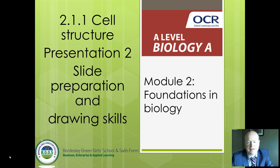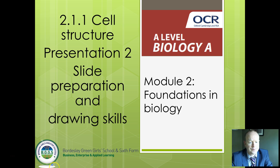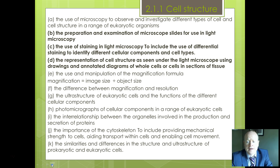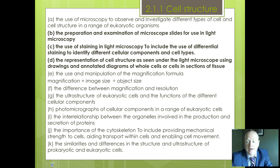Hello, welcome to OCR Biology presentation two. This is going to be about slide preparation and drawing skills, staining, and some of the skills you'll need to understand. As you can see from the spec here, we're going to be looking at preparation and examination of microscope slides, the use of staining in light microscopy, how things are done in electron microscopy, and how cell structures are represented using drawings so that you can practice that skill in lessons.